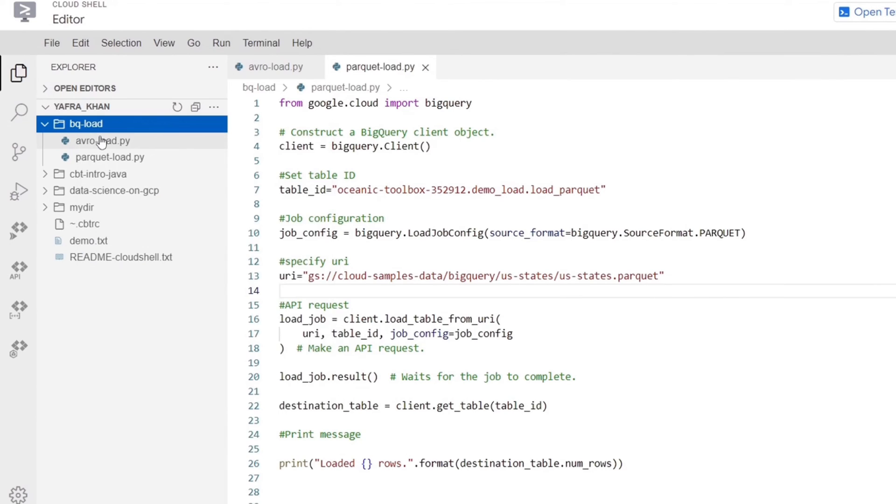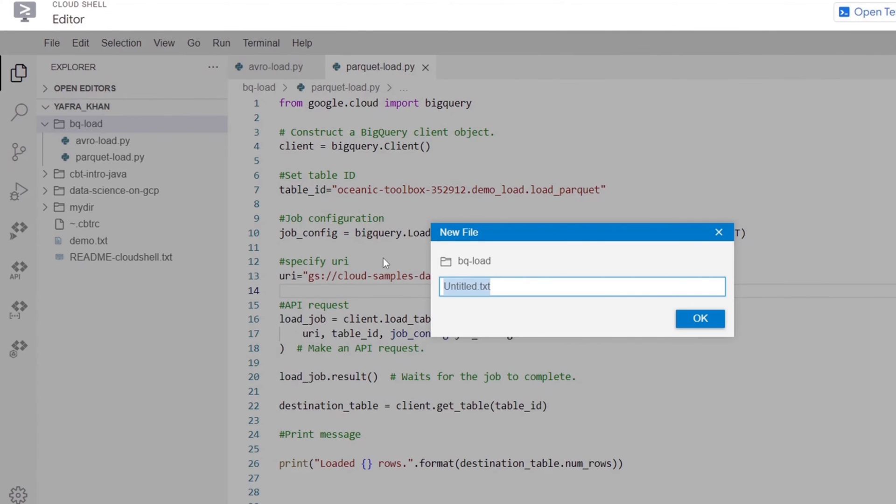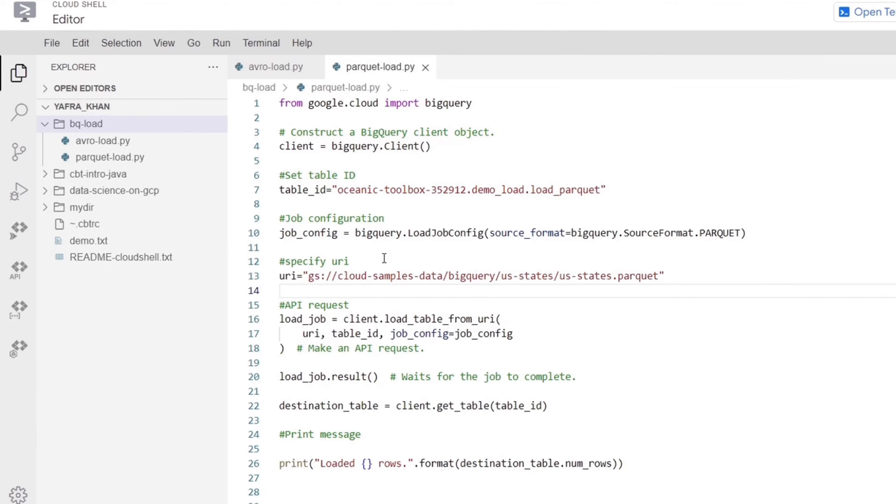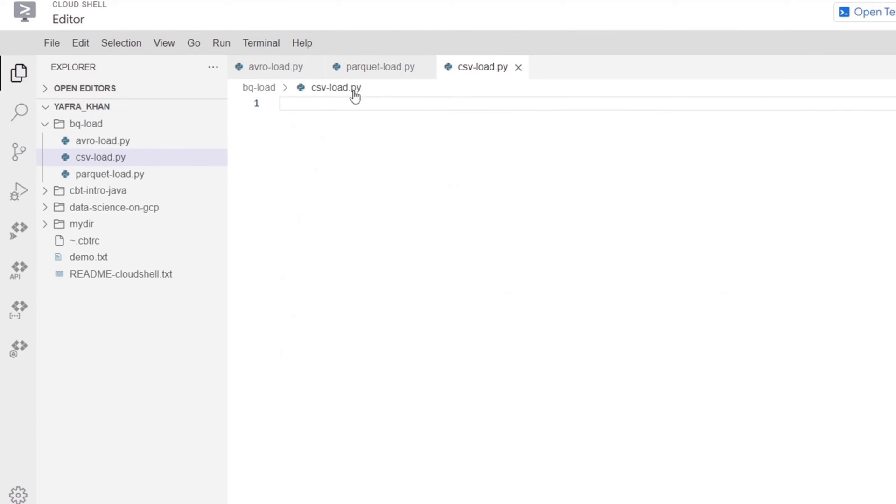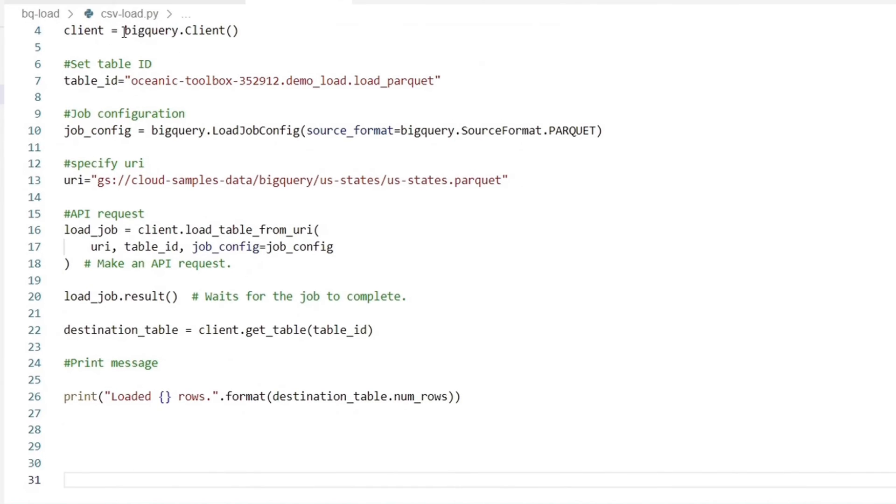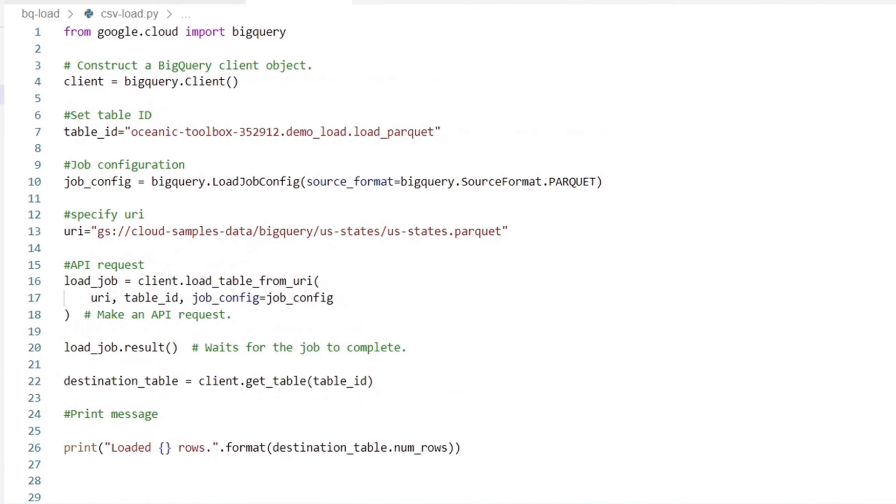Now let's write a similar code for the CSV file. We will call this csvload.py and we will copy the same code. We know that in the parquet and avro formats, the table schema is contained within the data file. However, for CSV, we need to specify the table schema. We will specify the schema in the BigQuery dot load job config method.